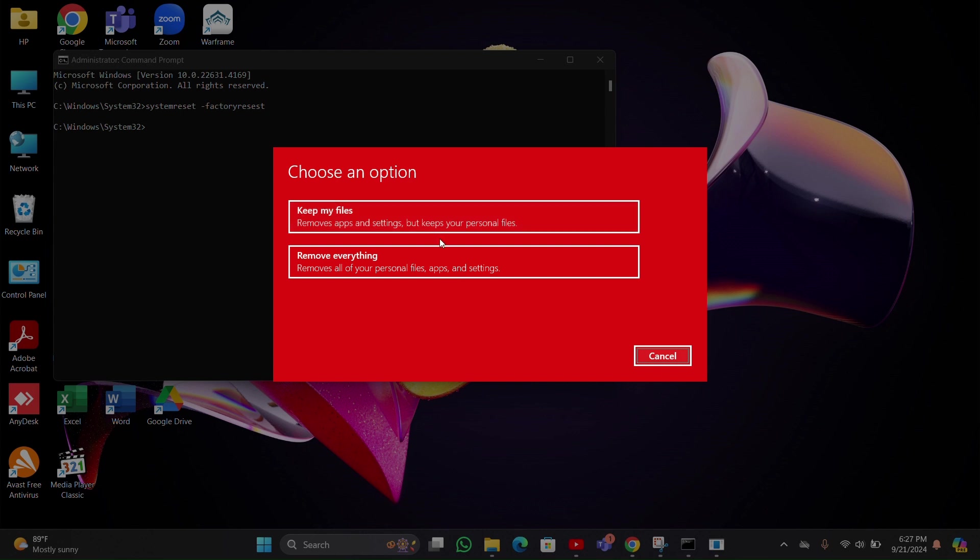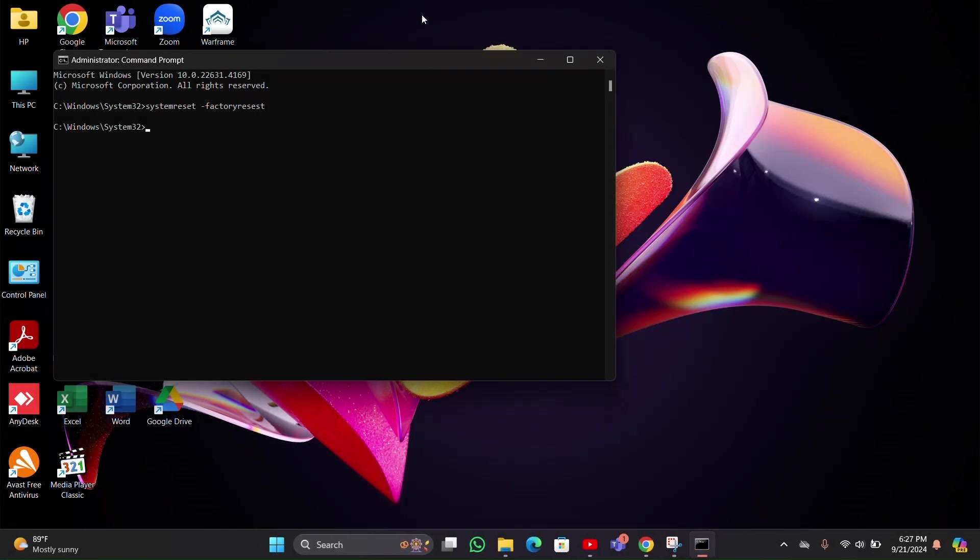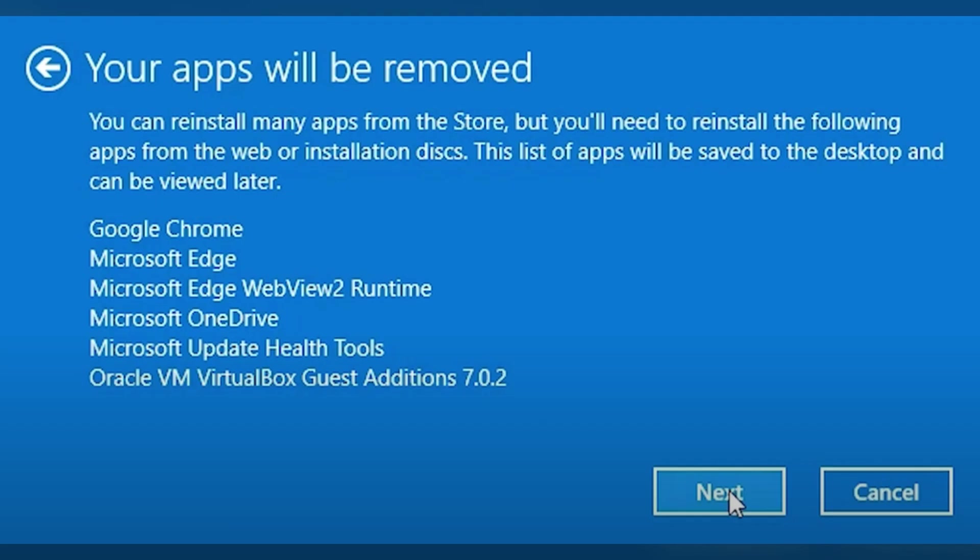If you want to keep your files, select 'Keep my files'. If you want to remove everything, click the 'Remove everything' option. Now I am going to click on 'Keep my files'.